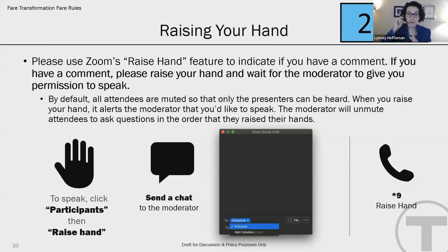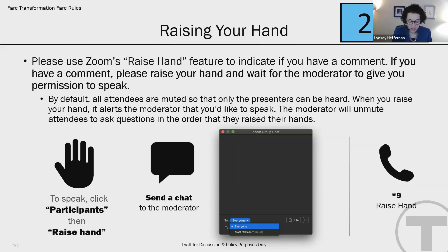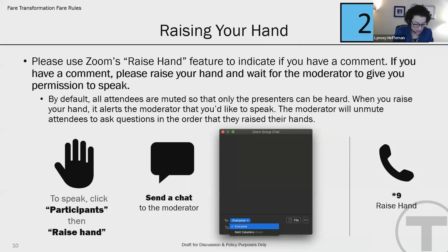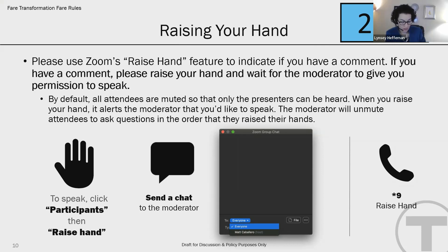Tonight, we want to hear from you. To ask a question or make a comment, you're going to raise your hand virtually. If you're on a computer, you'll hit Alt and then Y, or click the raised hand button at the bottom center of your screen. If you're on a mobile device, tap the raised hand button at the bottom of your screen. If you're on a phone, you can dial star nine. Once you've raised your hand, you'll be added to the queue and I'll call on folks on a first come, first serve basis.